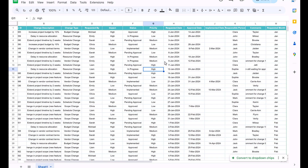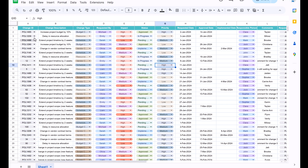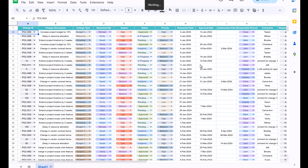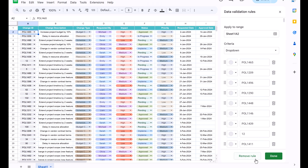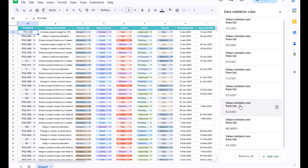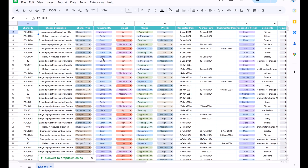Now create drop-downs for the columns. Select the range, right-click, or click anywhere in the range to see the option to convert to drop-down chips. Click it and it will automatically convert to drop-down chips. For the change ID column we don't need a drop-down, so open the data validation window and remove the rule from column A. Delete it, and the data sheet setup is done.